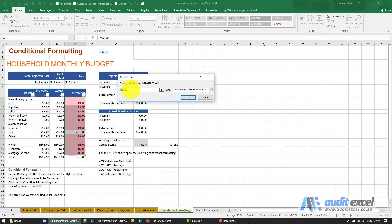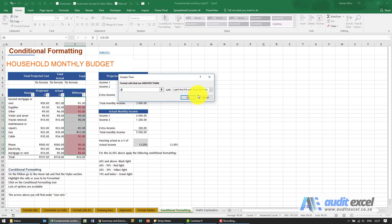So just be careful, its guessing is not always that good. So I'm going to say no, the format cells, so format cells that are greater than. Type in my zero. You'll see Excel then guesses the format you want to use.